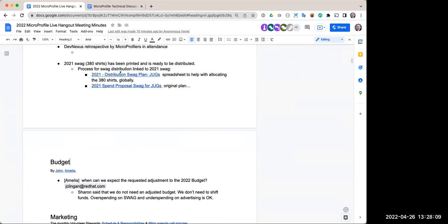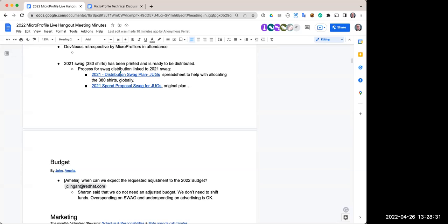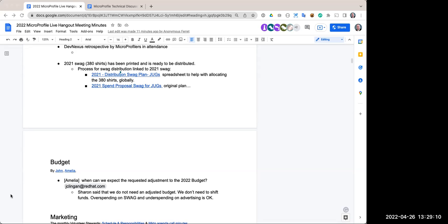On the budget: Sharon confirmed we don't need an adjusted formal budget — we can just shift funds, meaning we can overspend on swag and underspend on advertising and that's fine. We should get that confirmed in writing — it was via Slack — and ask Sharon to post it to the working group so the budget can be updated on the website.